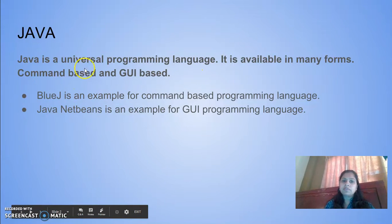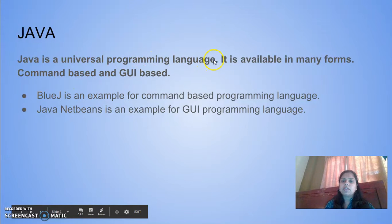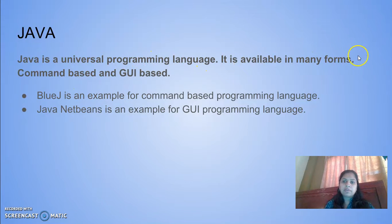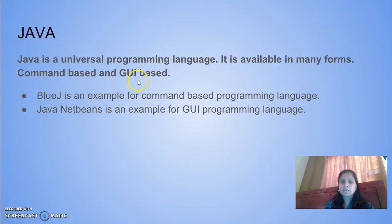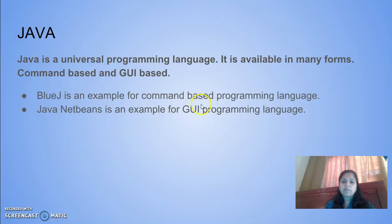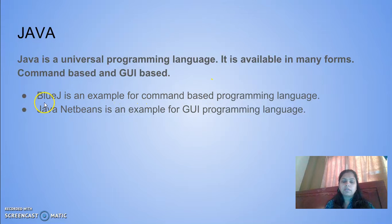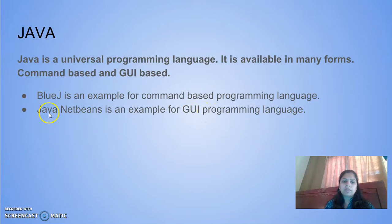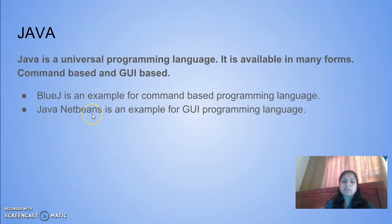Java is a universal programming language. It is available in many forms like command-based and GUI-based. GUI means graphical user interface. Examples of command-based programming language include BlueJ, and GUI programming language include Java NetBeans.